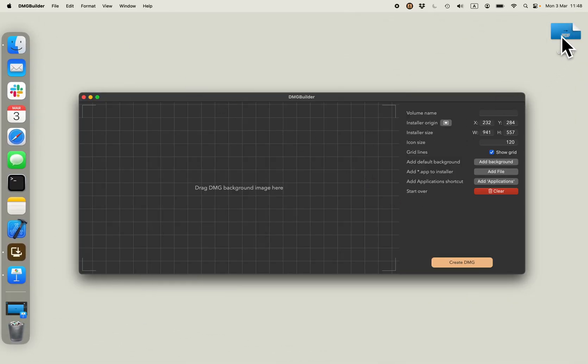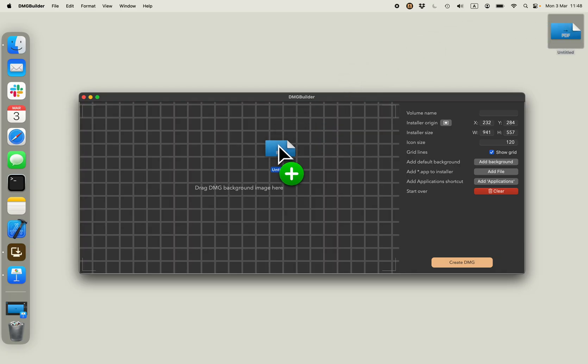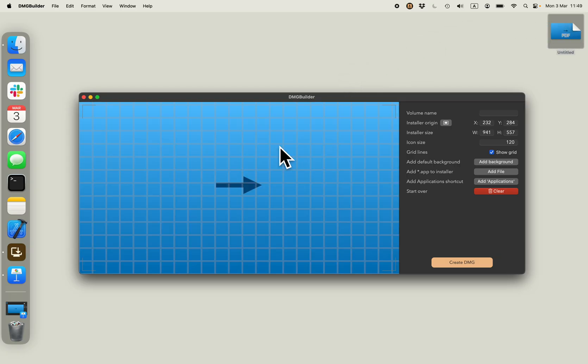I can now drag the newly created PDF to the dmgbuilder and use it as a background for my installer.